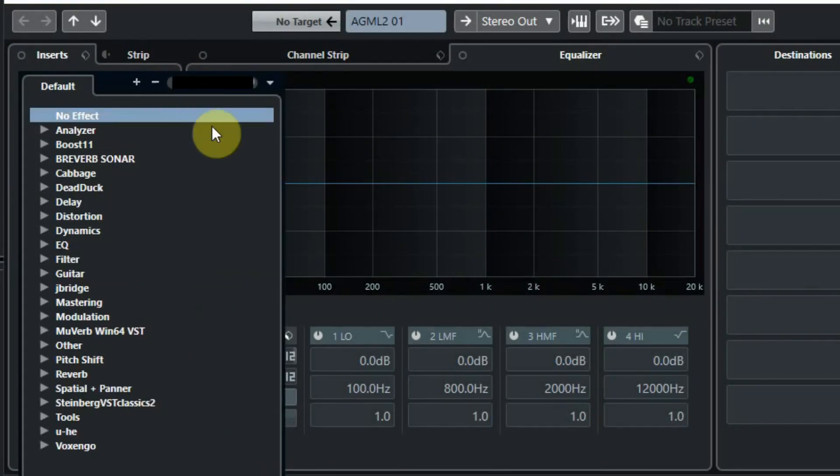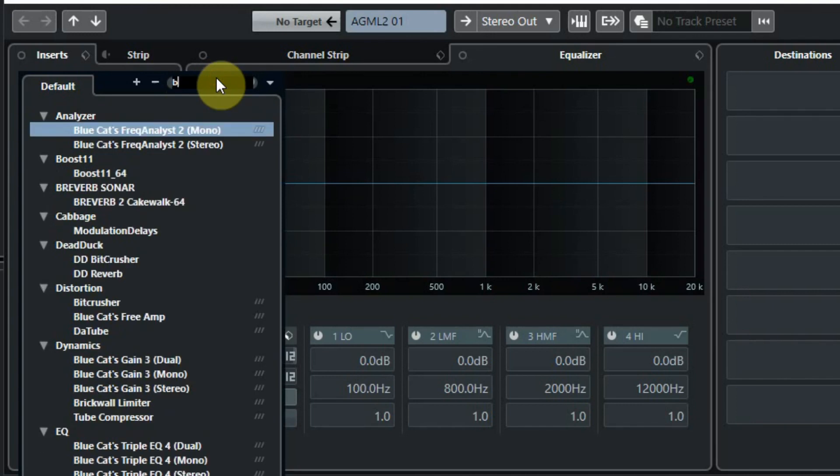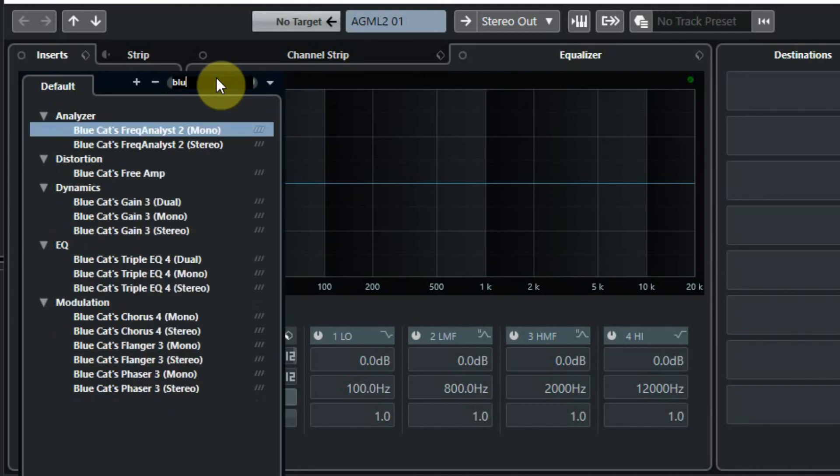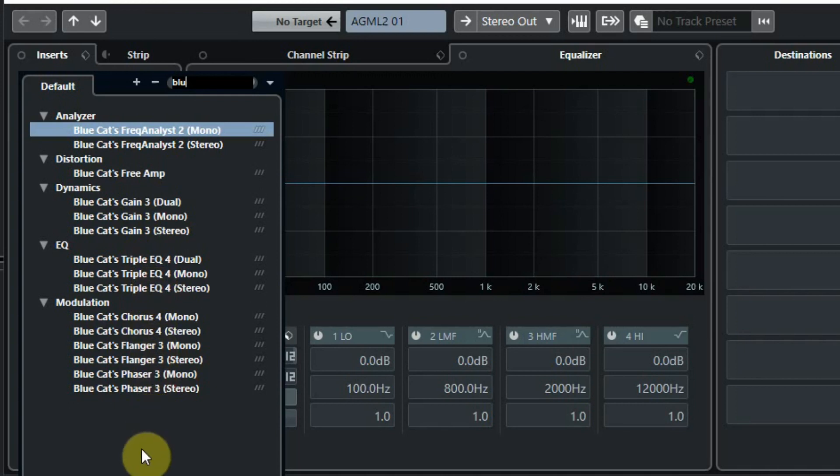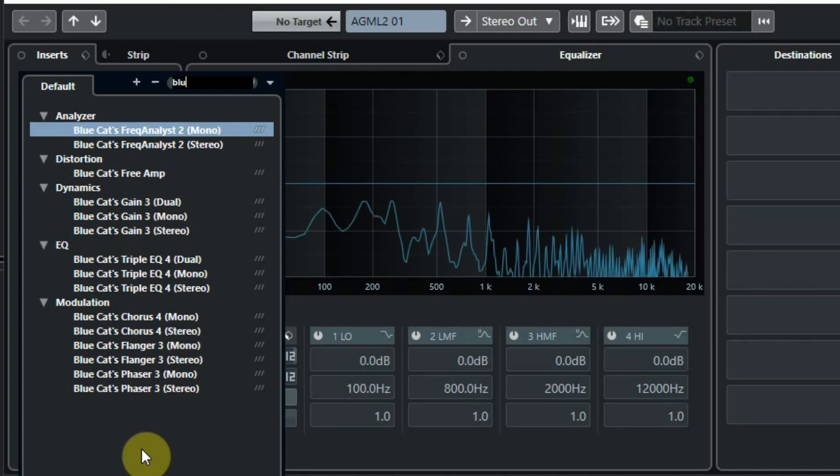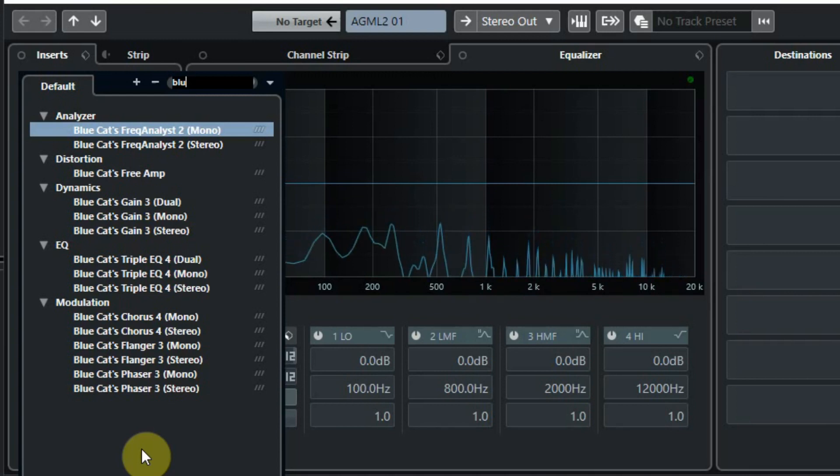The BlueCat effects are not all in one folder so we had to search for them. But in Cubase that is simple. By just typing blue at the top I get a list of all the effects. And as you see there are more than seven effects to choose. I even see 15 in the list.